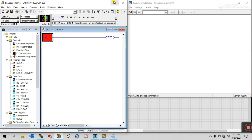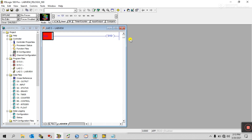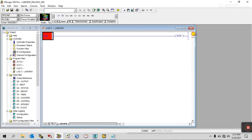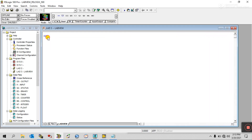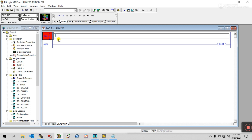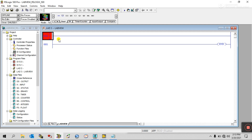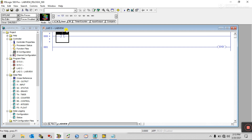First, increase the size, then double-click here. Now create a bit — drag it here. This is the input and this is the output.